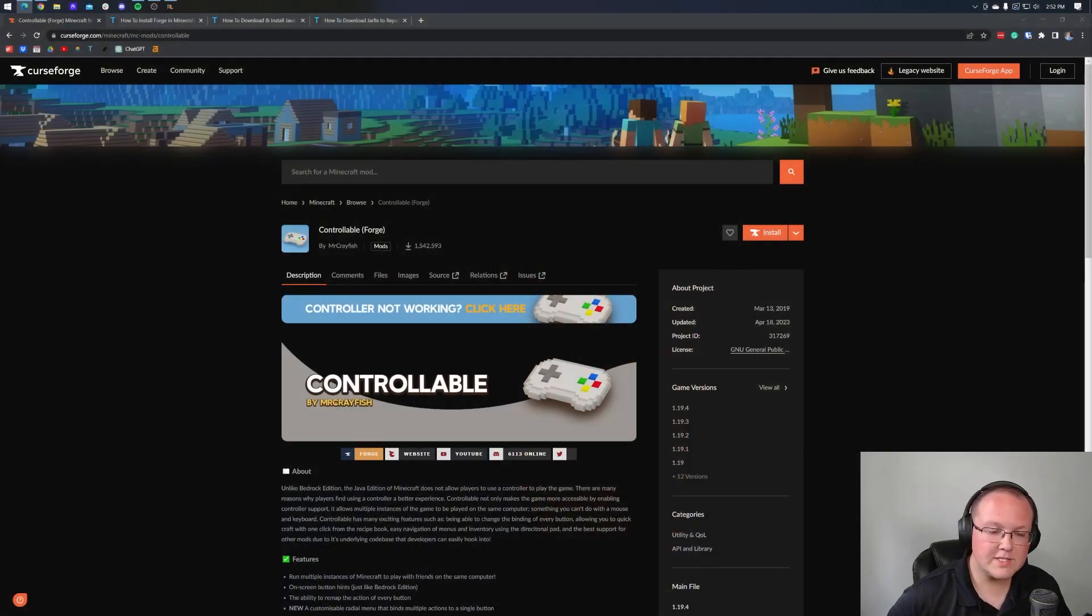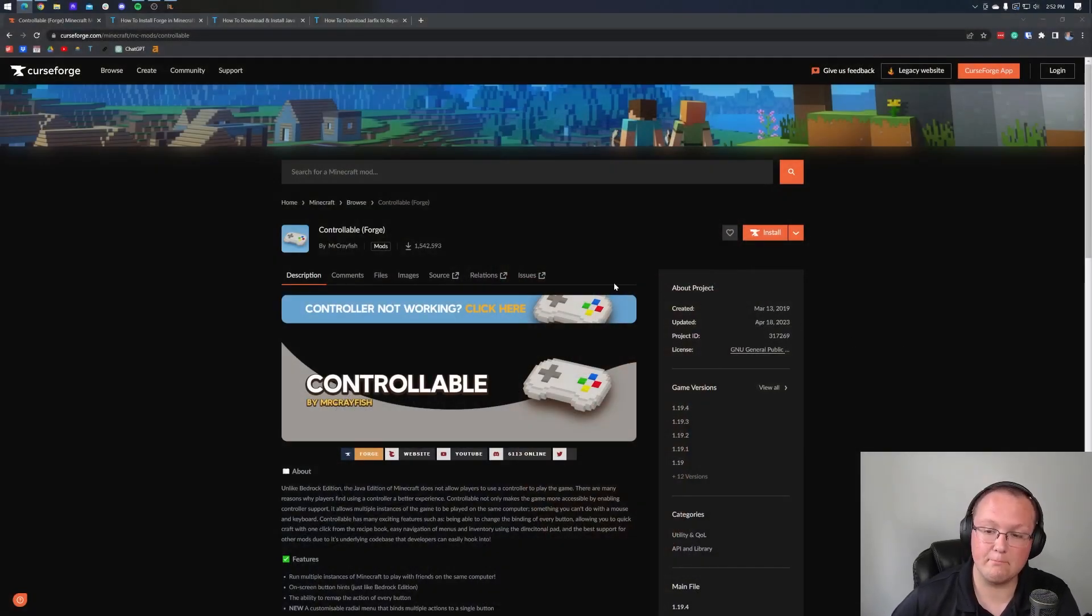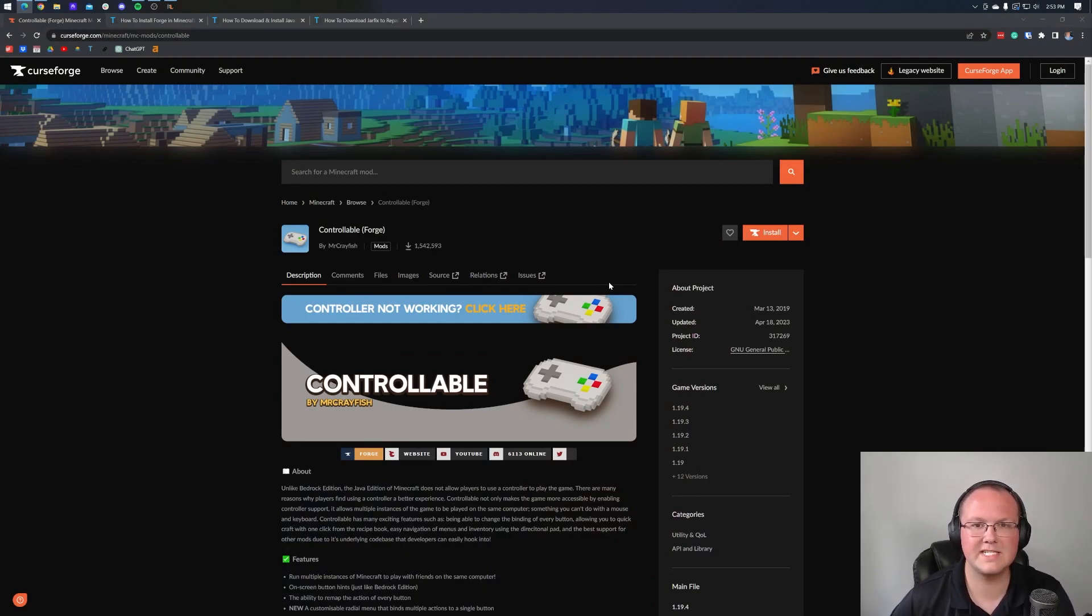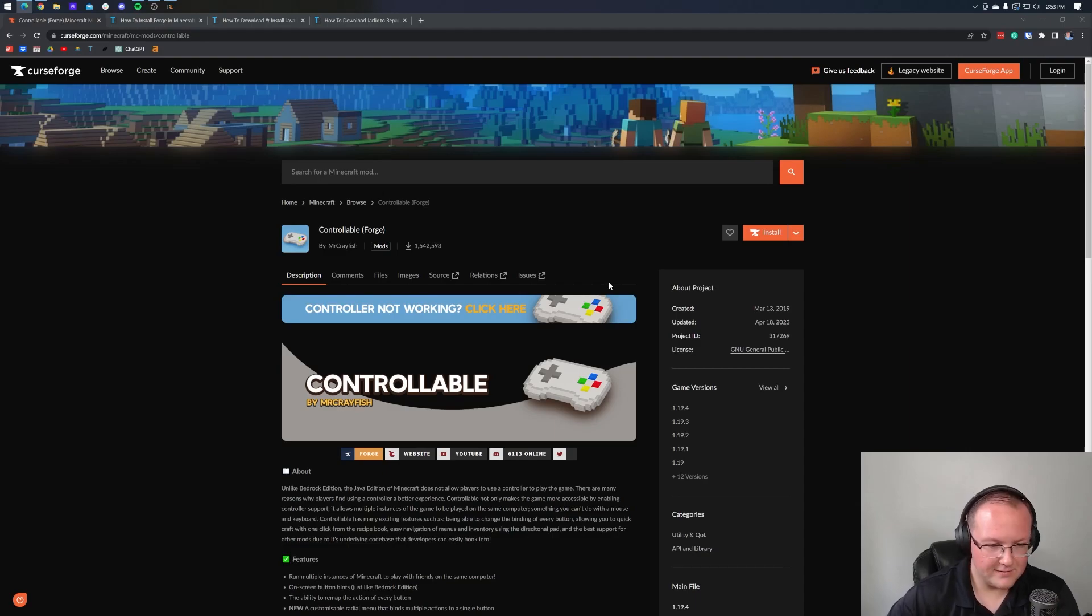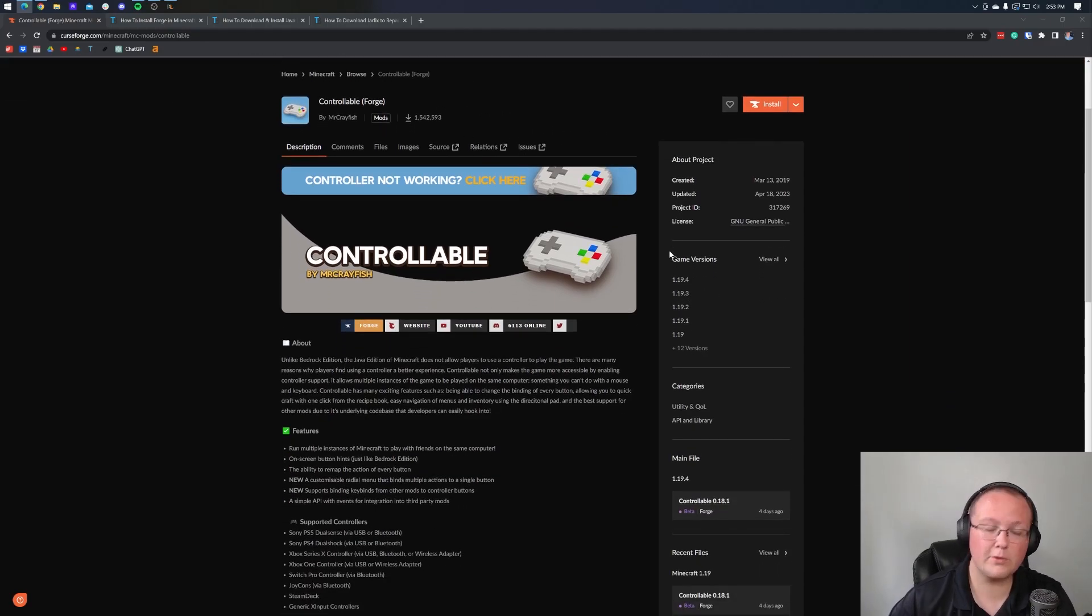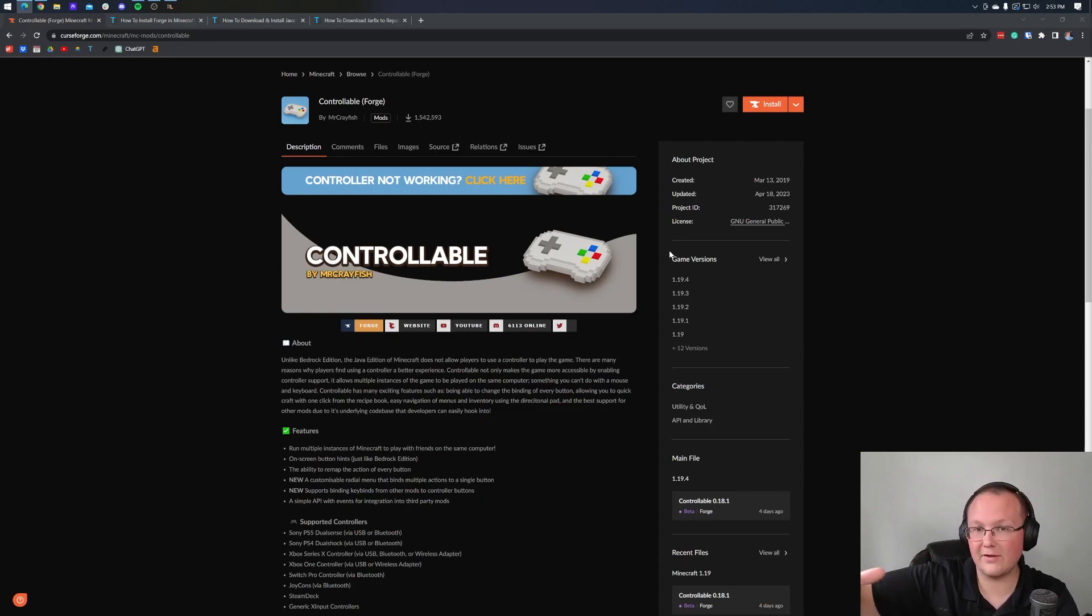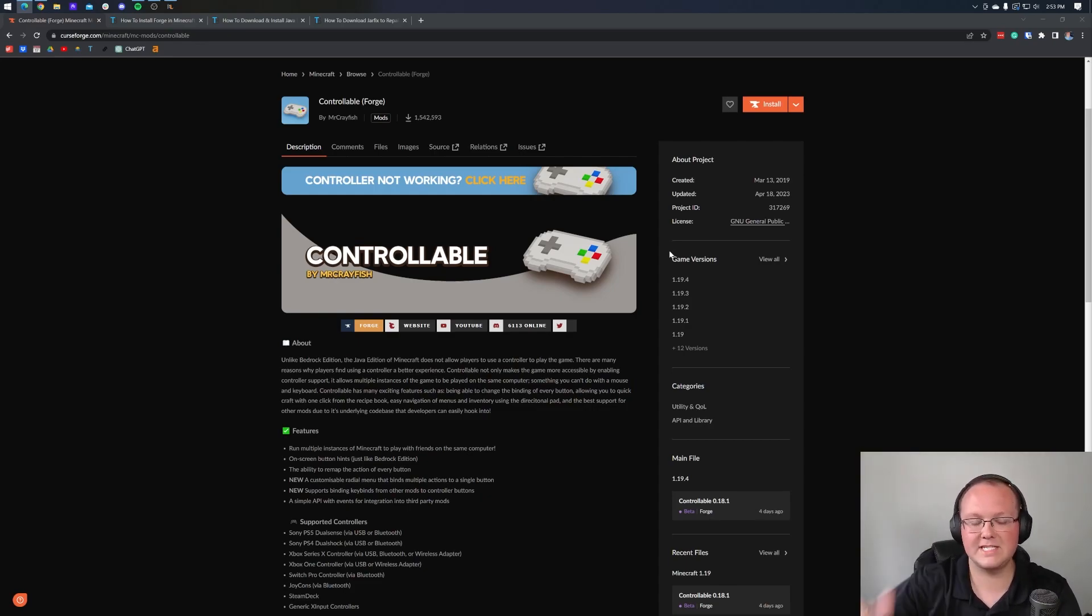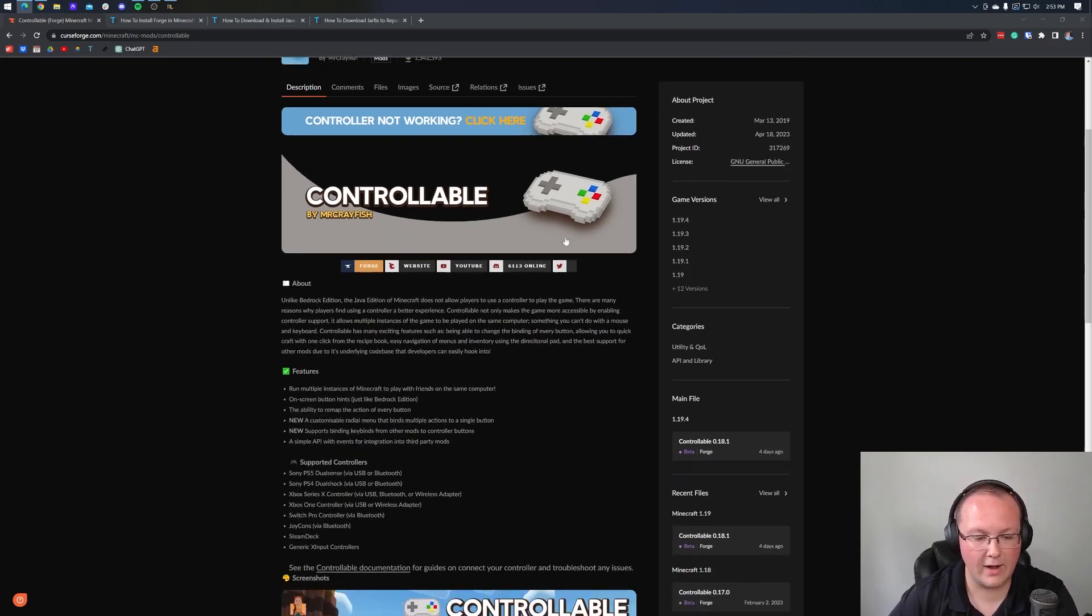Now, first things first, this is using a mod. It's unfortunate and I wish Mojang would add this directly to the game. It makes so much sense to me, but you've got to use a mod to do it. The mod we're going to be using today is called Controllable and you can find it as well as a lot of other information, including Forge and other downloads we're going to need for this in the description down below.